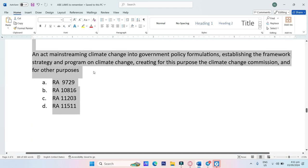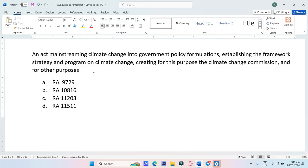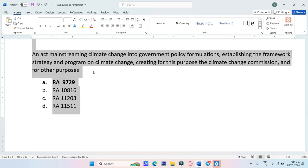An act mainstreaming climate change into government policy formulations, establishing framework, strategy, and programs on climate change, creating for this purpose the Climate Change Commission and for other purposes. A. RA-9729, B. RA-10816, C. RA-11203, D. RA-11511. The answer is Letter A, RA-9729.